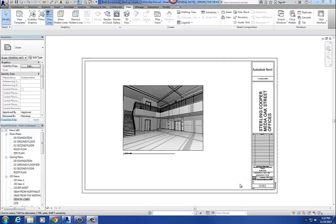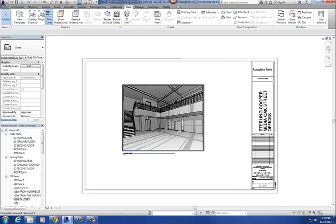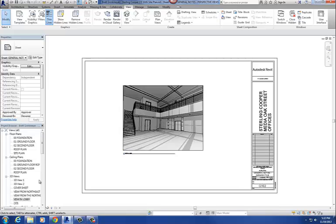Alright, so this tutorial is going to be on how to create photorealistic views in Revit 2014. The first thing you want to do is, at this point, we're just assuming that you have your 3D views created, and I've got a couple on here.